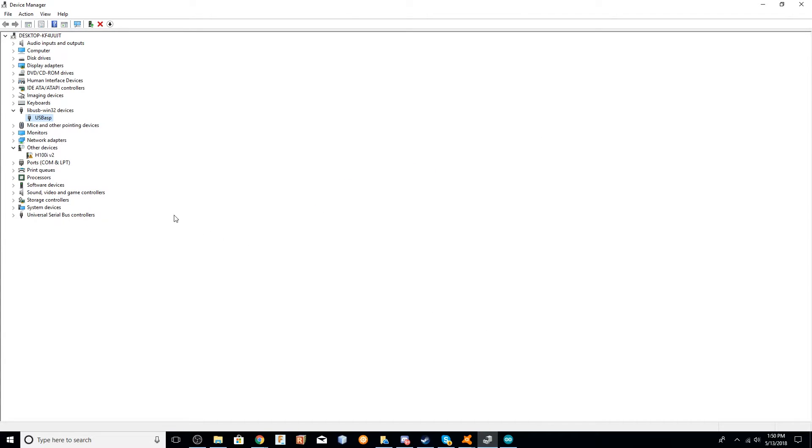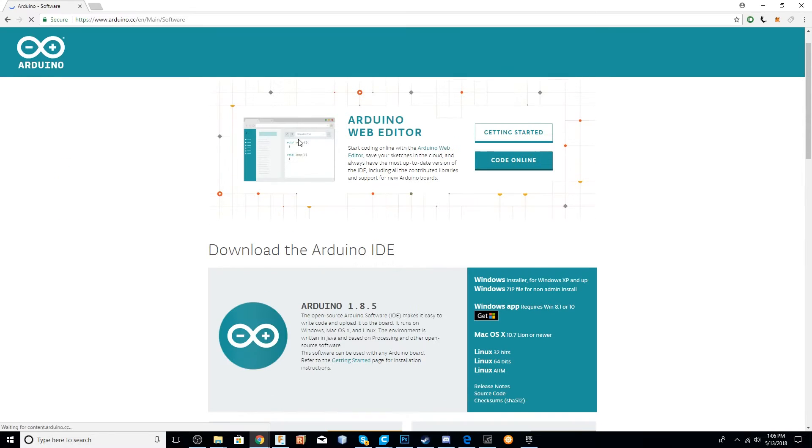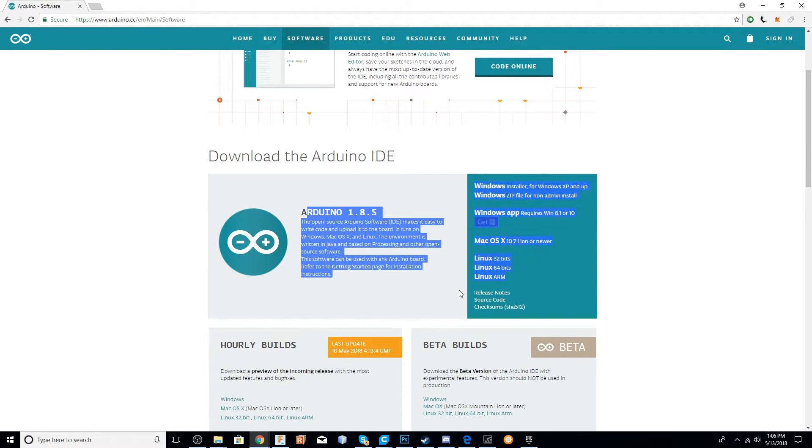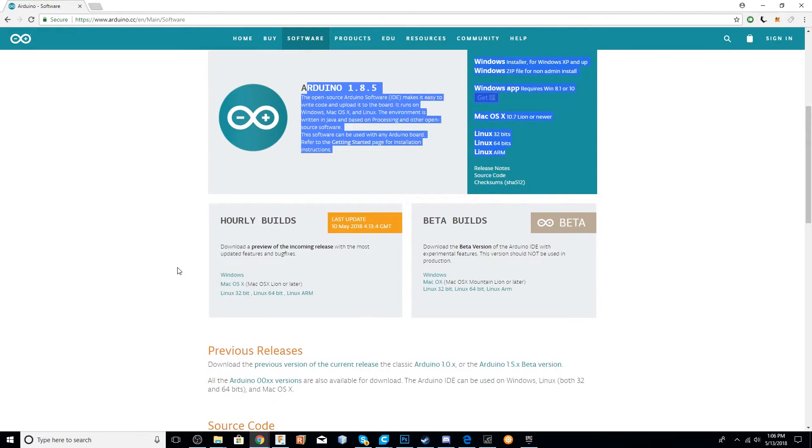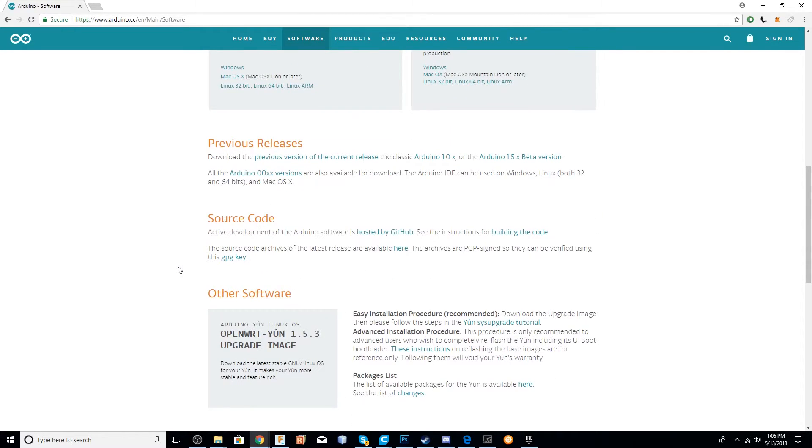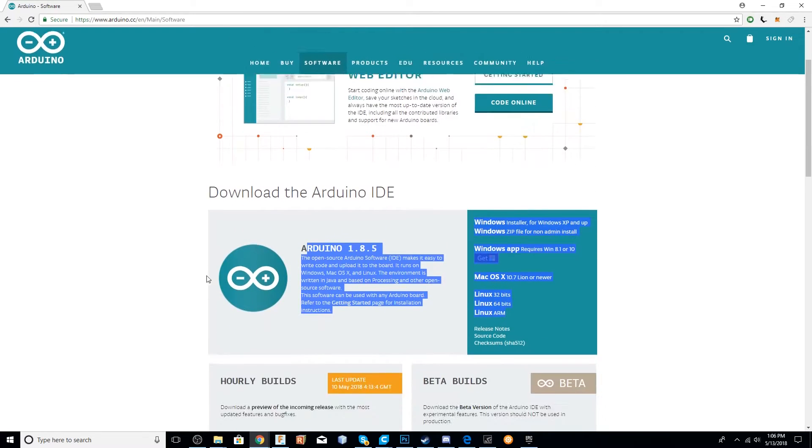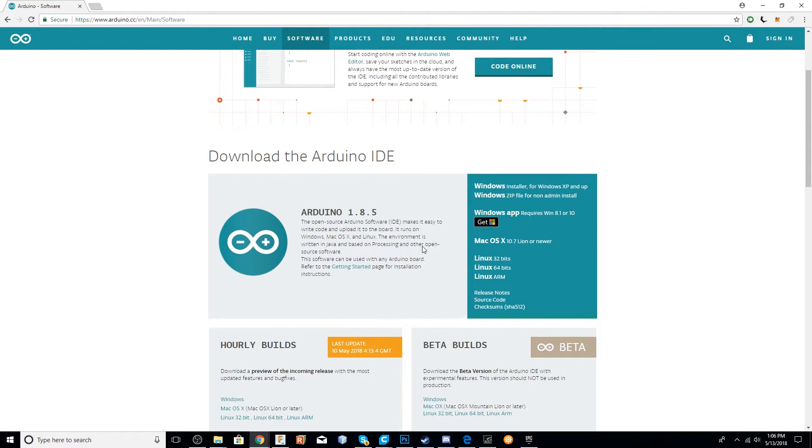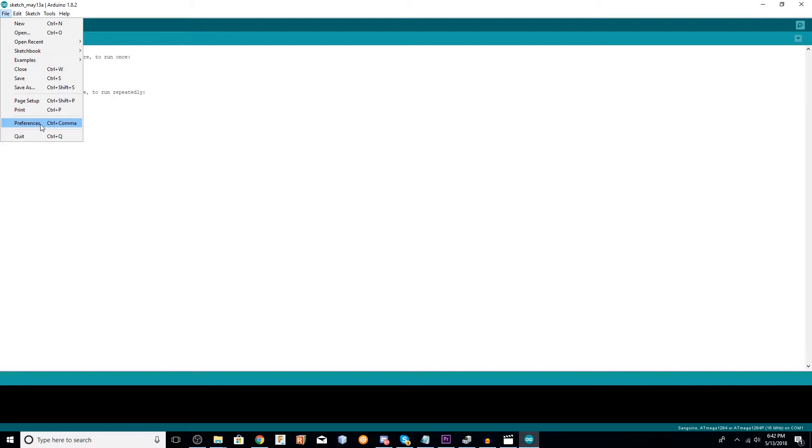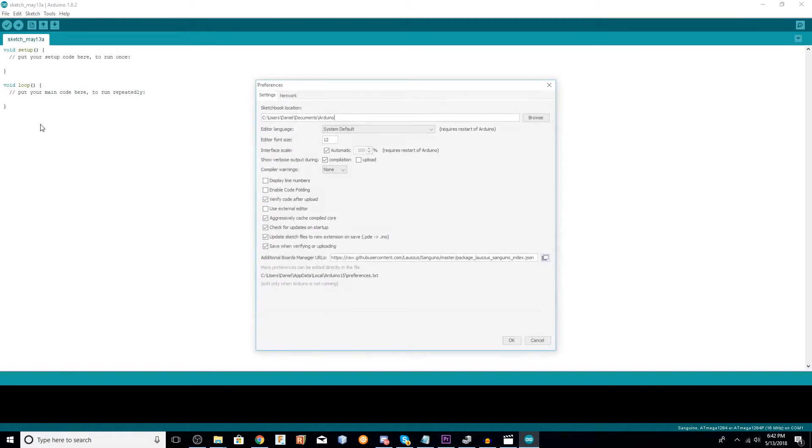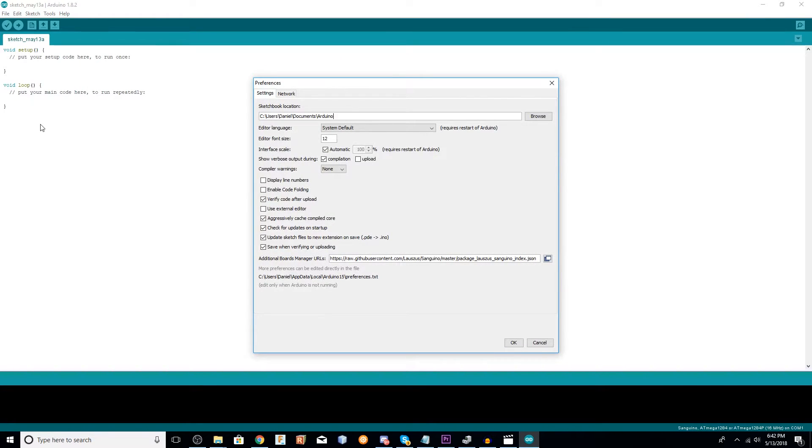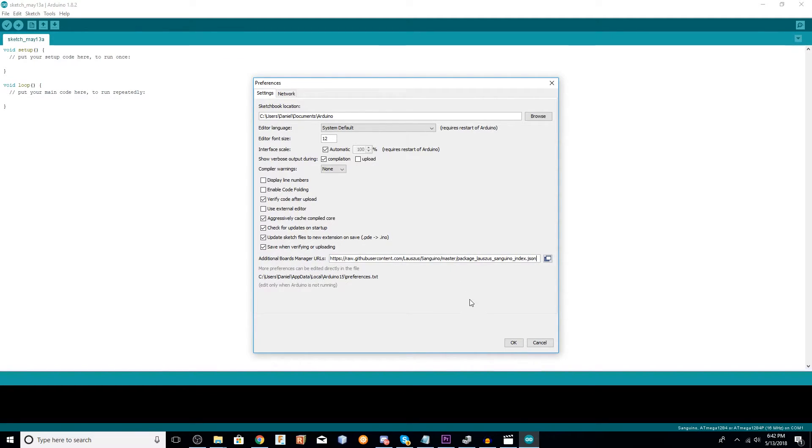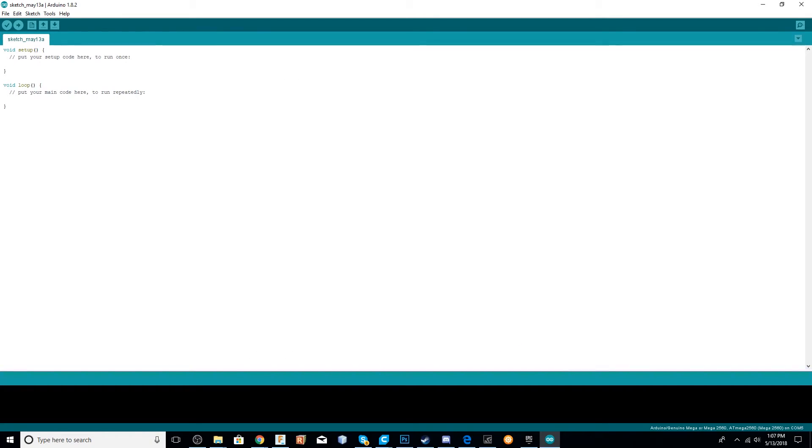Next, you go to Arduino's website. I will place a link in the description to where you can download the Arduino IDE. Just go ahead and install this like you would a normal program. Once you've installed it, just go ahead and open it up. Inside Arduino, go to File, go to Preferences, and in the Additional Board Manager's URL, you're going to need to paste this link that I will have in the description. I'm just pasting it in that slot and click OK. This will add what we need to install the Sanguino Board.